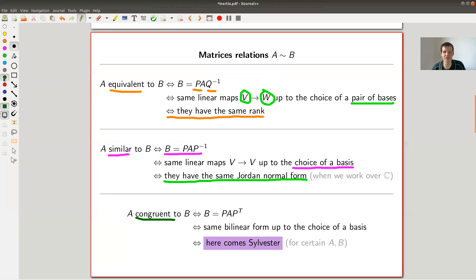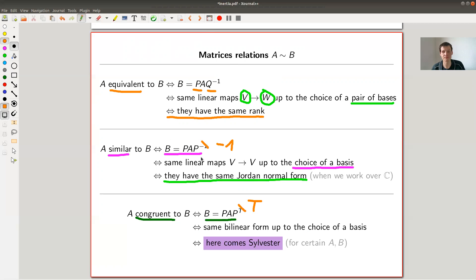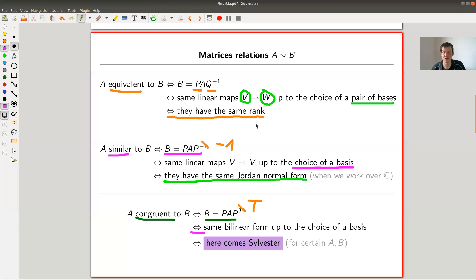For the question we want to discuss today — congruence — the correct equivalence relation is B = P A Pᵀ. Note: this is a transpose, not an inverse, so it's not the same as similarity. In particular, we've already seen that traces are not invariant under this operation, while they certainly are invariant under similarity. This happens if and only if A and B describe the same bilinear form up to choice of basis. But you still don't want to check infinitely many P's — you want a more numerical type of data to give you the answer directly.